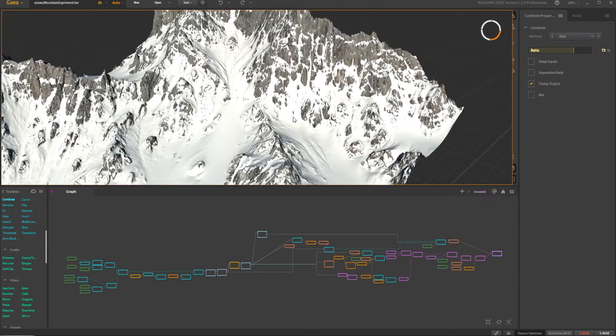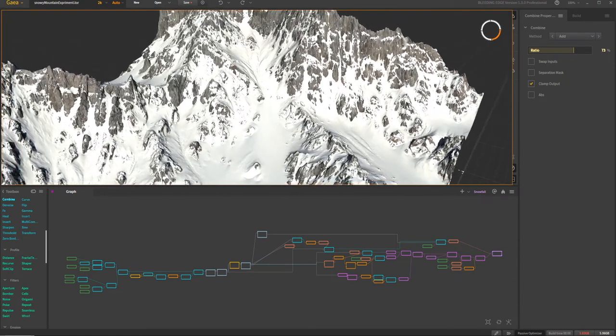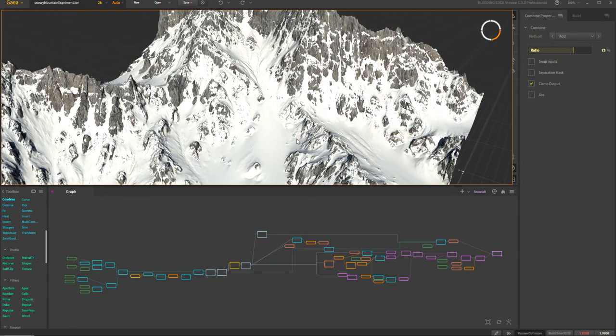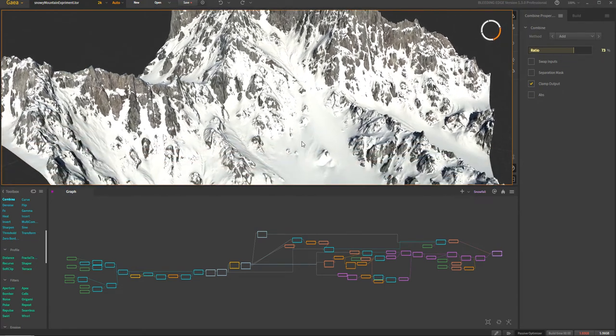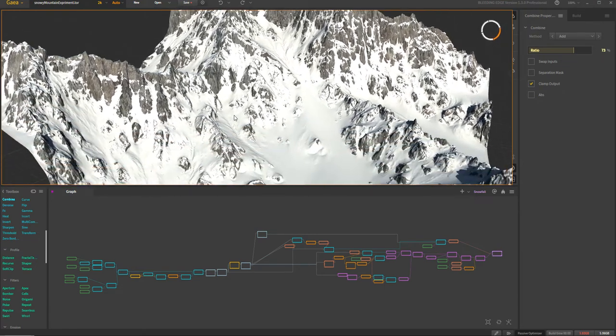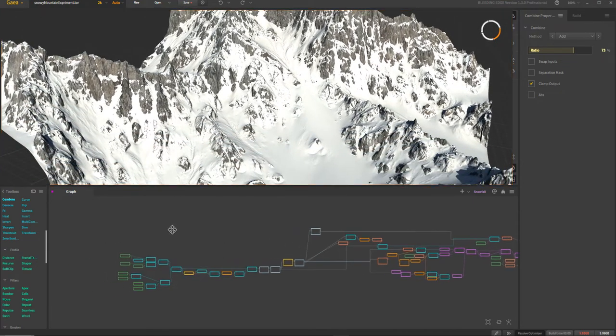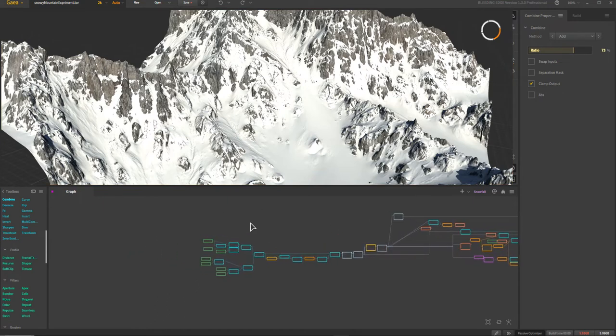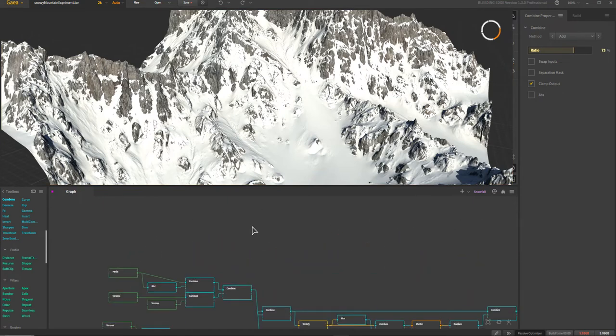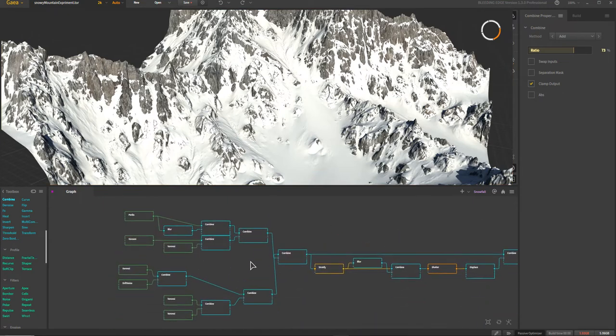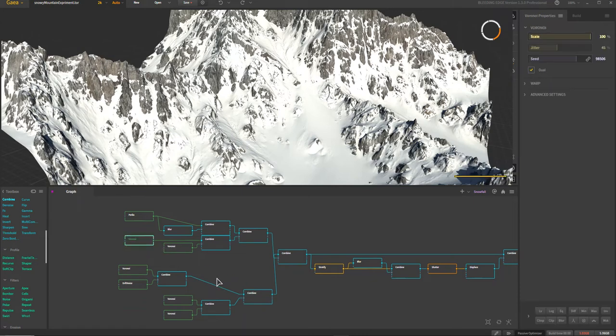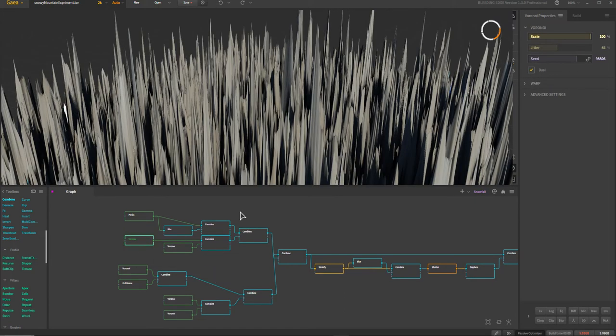So first off, in order to get these sort of chunky bits, these big rocks kind of sticking out, it's a very simple method. It's something that I've done a number of times before, I've been probably doing this for a few years actually. But if we come in, actually let's just start right here.